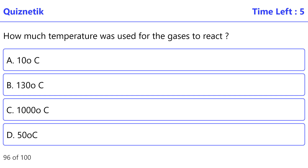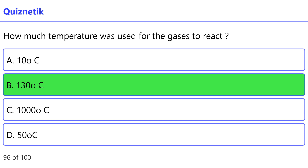How much temperature was used for the gases to react? Correct option is B — 130°C.